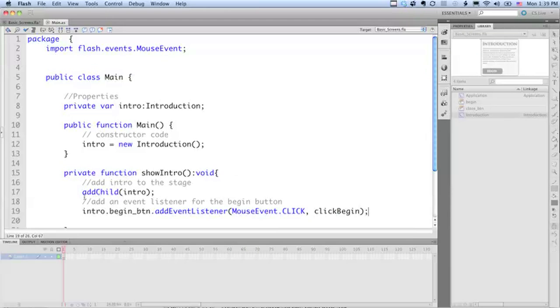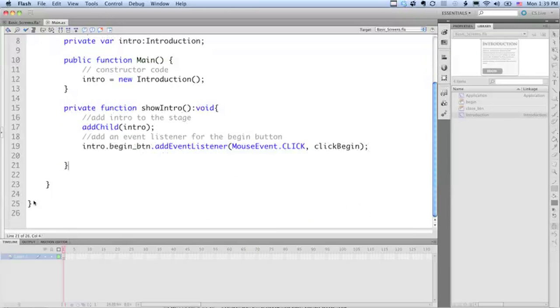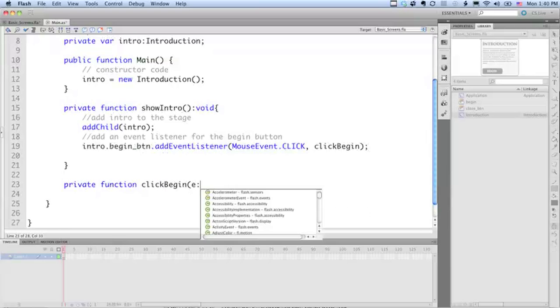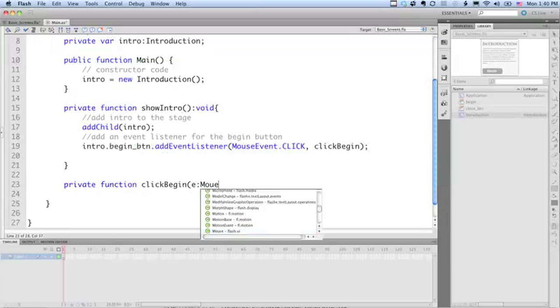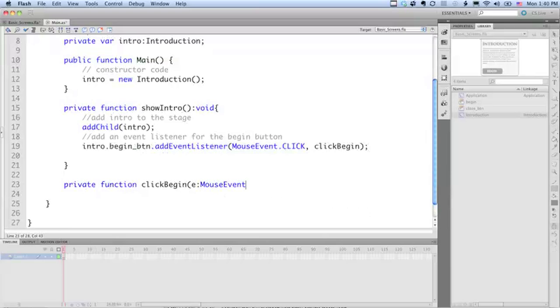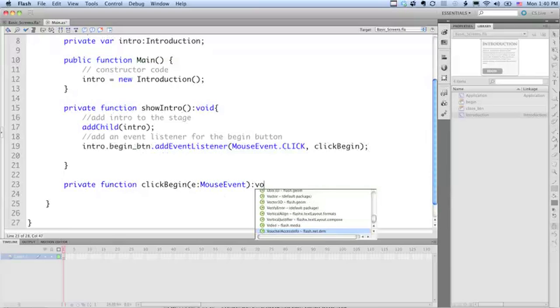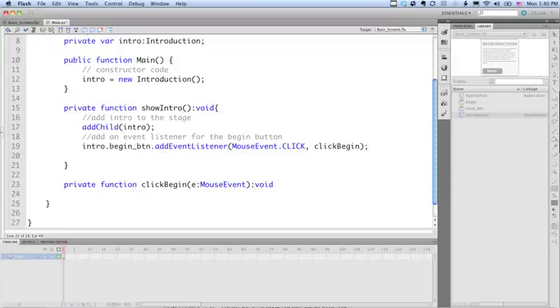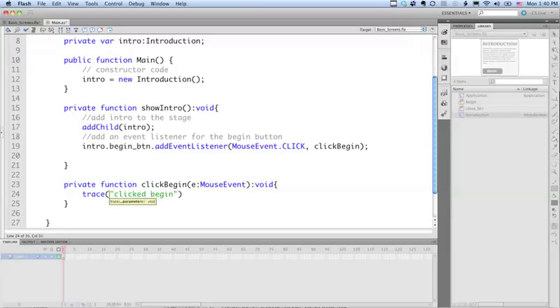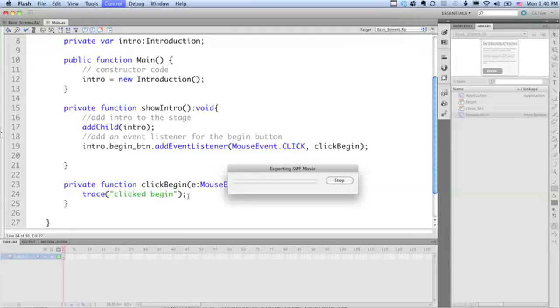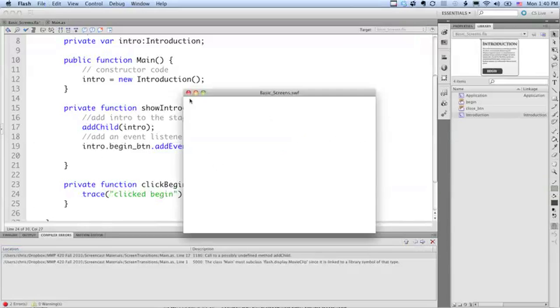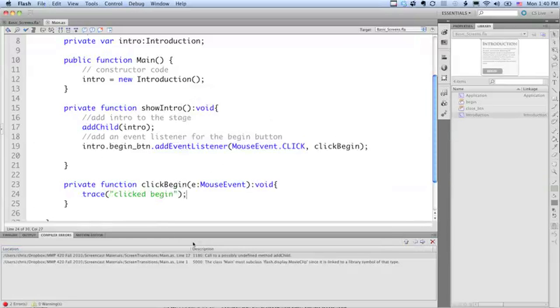So we also obviously then need our click begin handler. So let's add that. So E mouse event void. Trace clicked. I'm just going to save it like this for now just to see if we got what we think we're doing, if we're there yet. We've written actually a decent amount of code already. So let's run this.